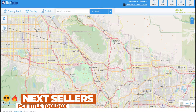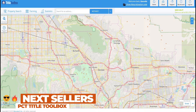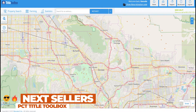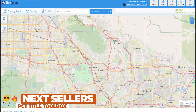Hey folks, so today we're going to show you how to look up all of the potential next sellers within your farm area, or surrounding a brand new listing that you have.